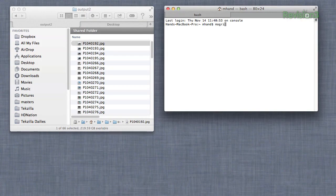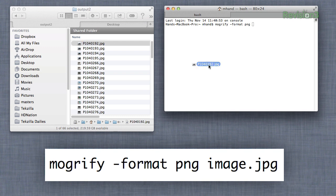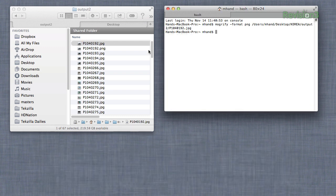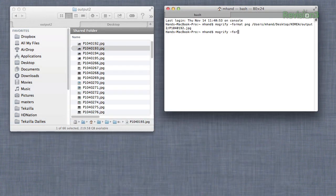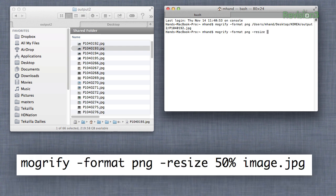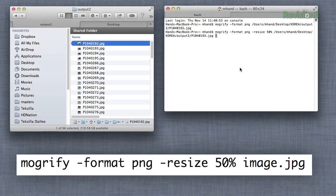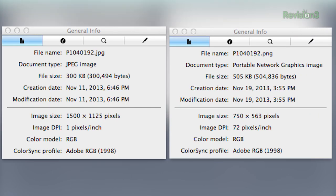Now that we're ready to go, let's try out the Mogrify tool. Mogrify converts batches of photos from one format to another with a single command. To use it, we type 'mogrify -format PNG' and then drag the file we want to convert — in this case, converting to PNG format. To resize images, it's just as easy: type 'mogrify -format PNG -resize 50%' and then drag the image.